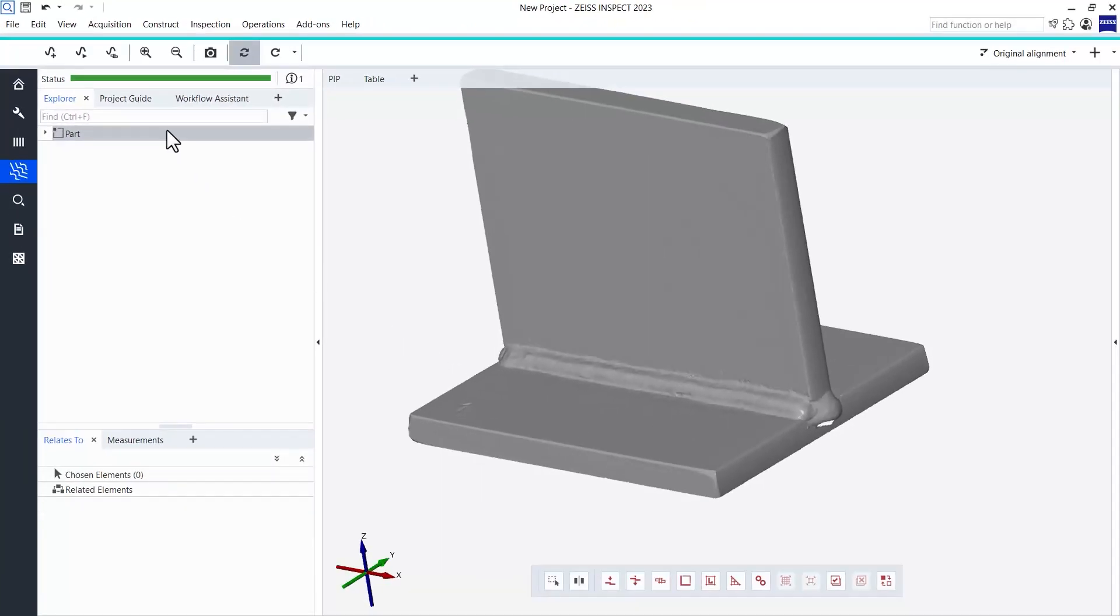The curve can be created in three different ways, found in the main toolbar of the Weld Inspection workspace. First, you can select a patch in your CAD that represents your weld. Since we don't have a CAD available for now, I will show this option later.